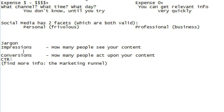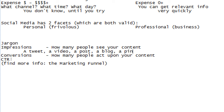In the digital world, content includes a tweet, a video, a post, a blog, a pin — whatever the jargon of the network is, it's all content. A video is the main format on YouTube, a pin on Pinterest, a tweet on Twitter. Just like in the real world — an ad on the radio, in the newspaper, on TV — they're all content, just in different formats.